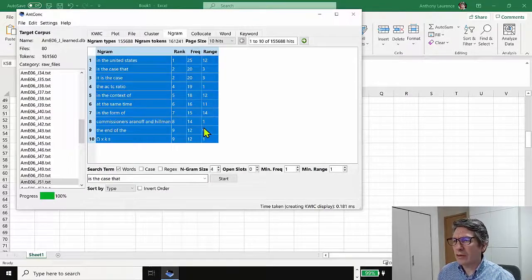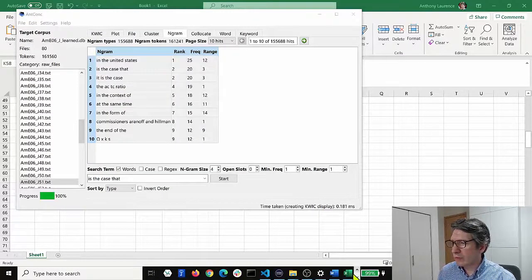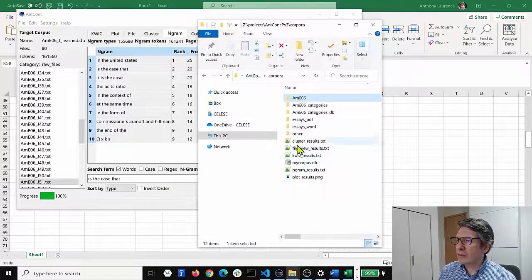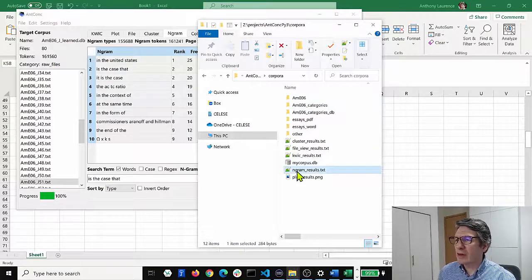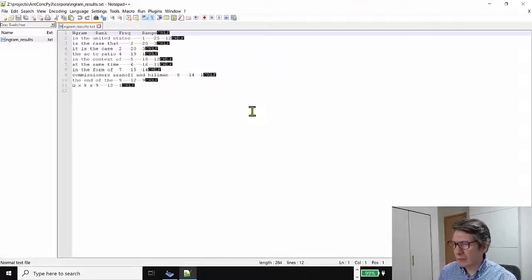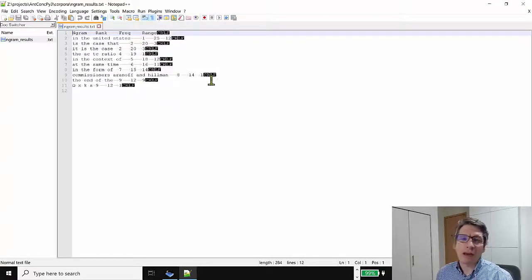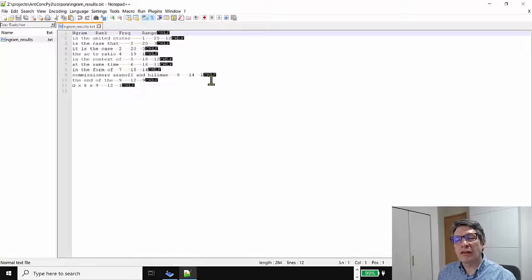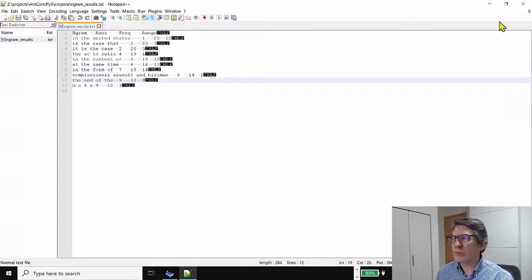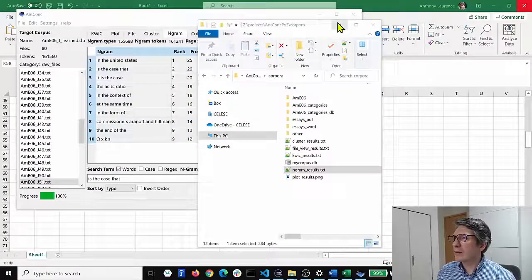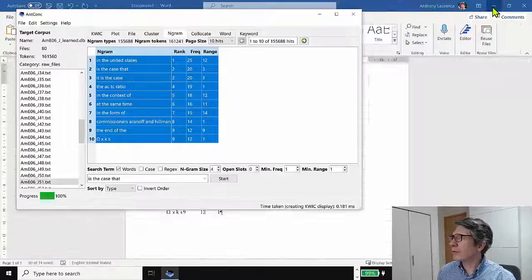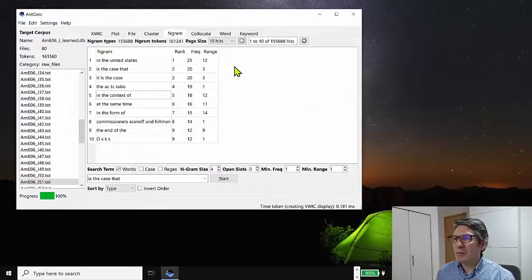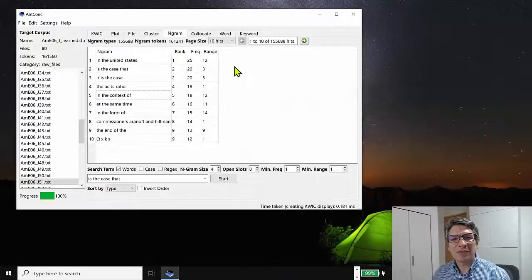And then if we go to the folder where these were saved, we can see here Ngram results. If I open that file, then you can see the results like that. And again, I can copy and paste those into Excel or use these results with other tools. So let's close these windows and we're back on the Ngram tool.